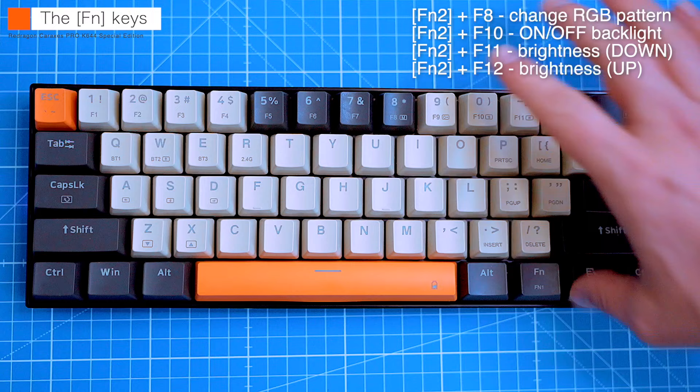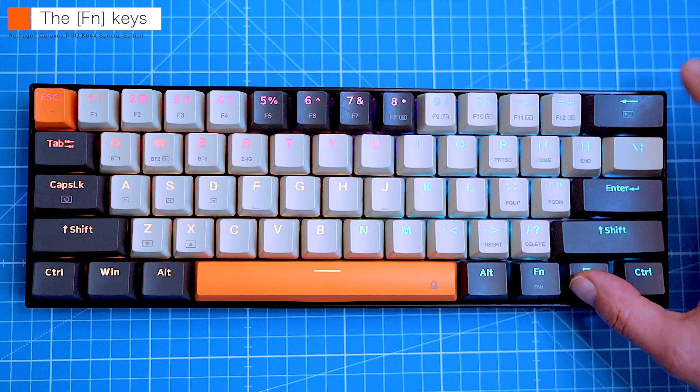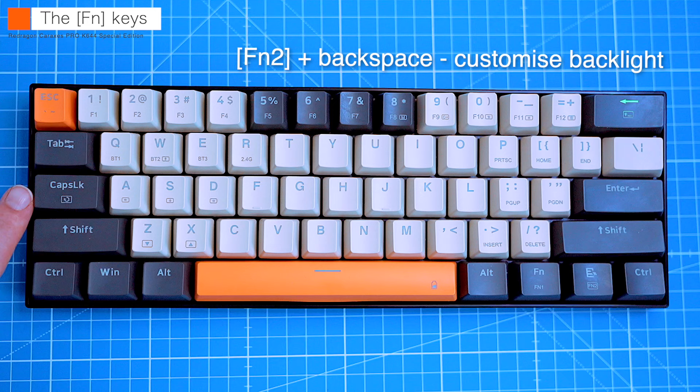You can also customize the backlighting and colors for individual keycaps, which might be super handy for gaming. You can highlight any key, which will be easy to identify. All you have to do is press function 2 and backspace twice, which switches the keyboard into a learning mode.